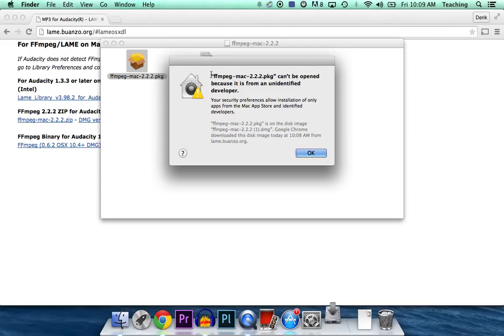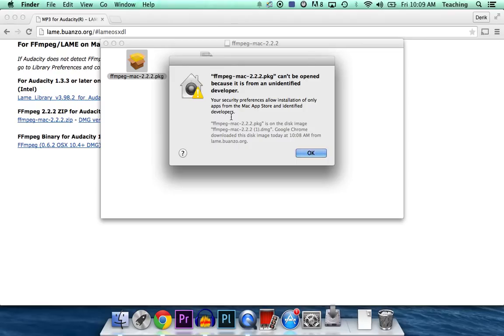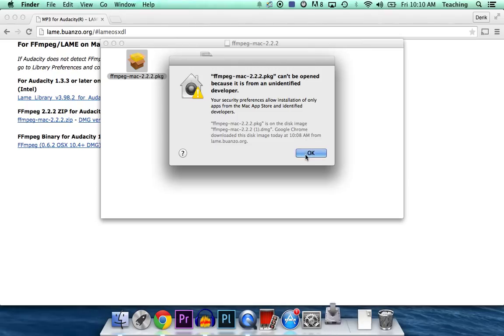Okay, so some of you may get this error. Basically, it does not want to run this program because it doesn't know, the computer doesn't know who made this, so that's okay. Just hit OK on that error. If you did not get the error, just proceed with the installation. But if you did, go ahead and hit OK.